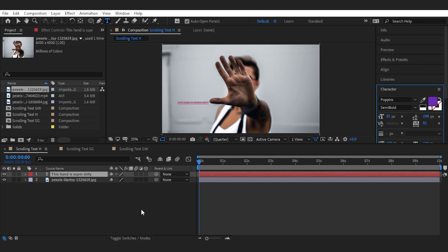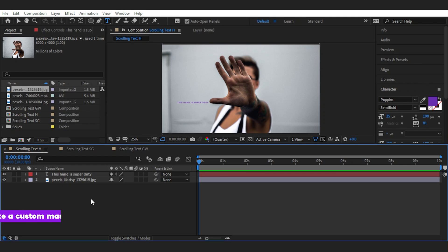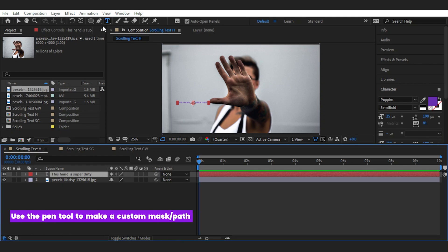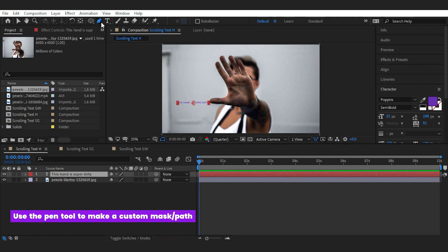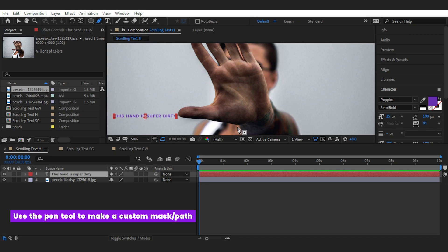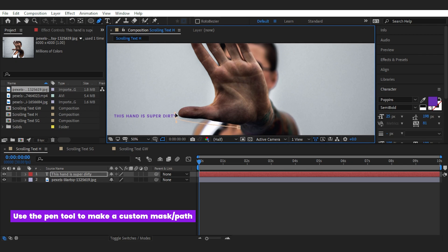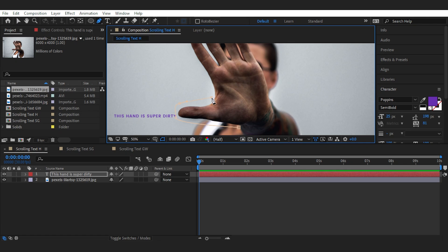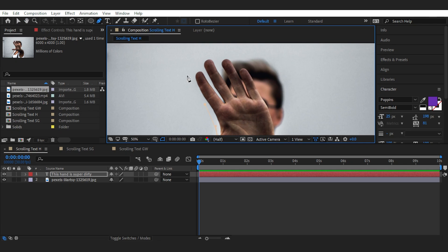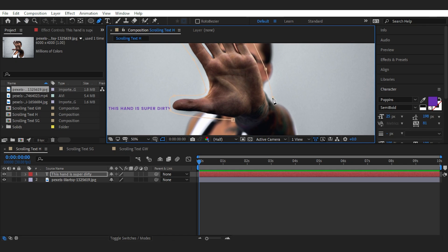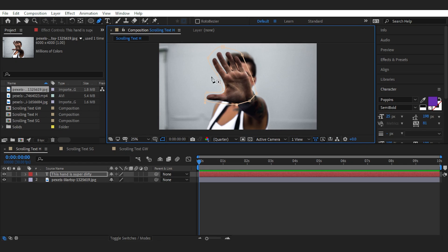Now to create a path, I'll select the text layer and use the pen tool to create a mask around the dirty hand. No need to be perfect, something rough works for me. But you can do it better in your project. And if you want to curve some points in the mask, you should hold the points you're making and turn it to the side you want. Okay, this is our mask.